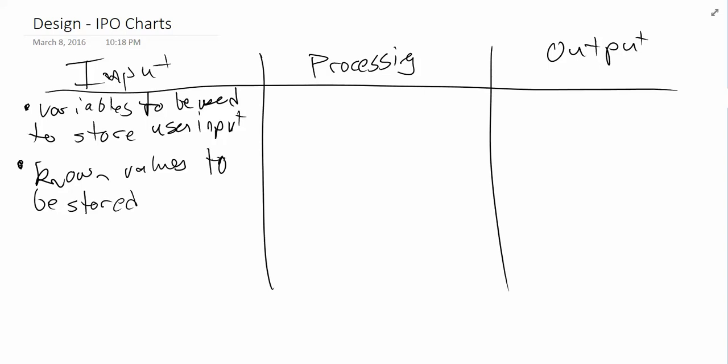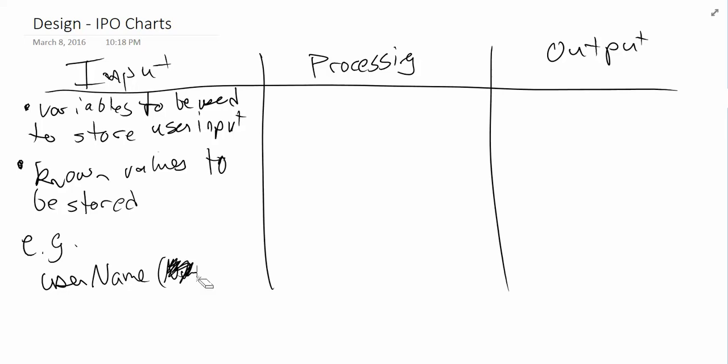Anyway, so these are the only two things I should ever see in input. So, if I had an example, let's say, for example, I was getting the user's name. I might write something like this inside this column. For example, I might say username. And then after that, I'd put a bracket which represented what data type am I going to be using. Not a number. Let's erase that. You're going to be using text or a string. So that's our example for the input column.